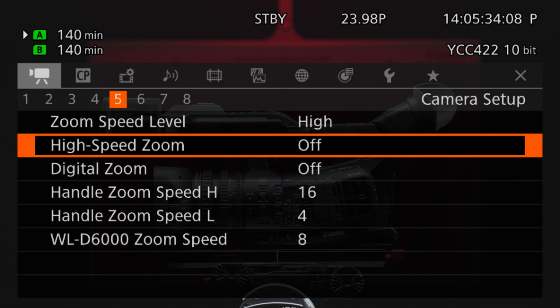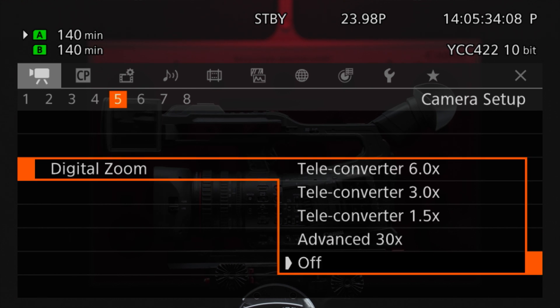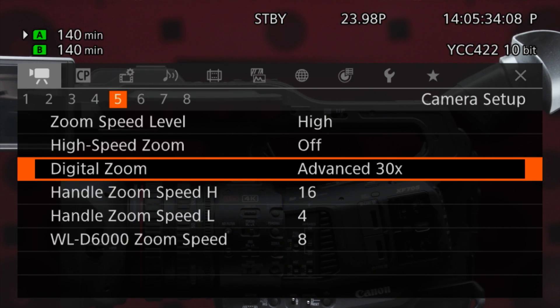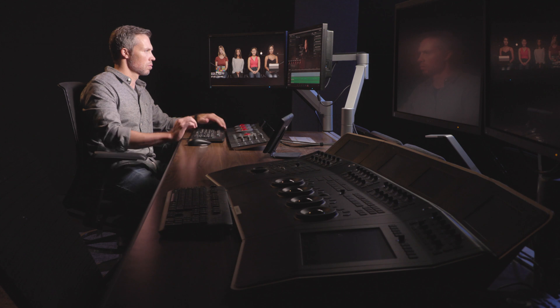To access advanced zoom, while the camera is in 1080 resolution, go to Camera Setup, Digital Zoom, and select Advanced Zoom. The 1-inch CMOS sensor gives the camera the ability to deliver an incredible level of image quality even in low-light situations. In addition, the 1-inch sensor enables a beautiful shallow depth of field, which is further aided with the built-in neutral density filter wheel.